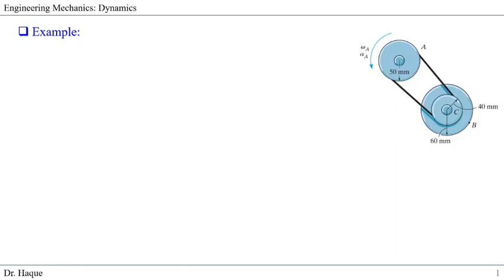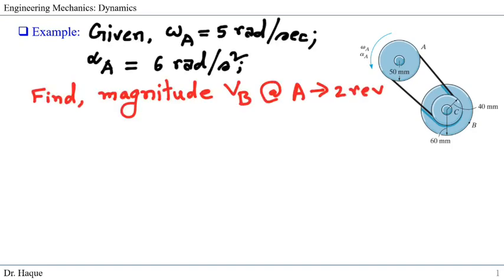In this webcast, we are going to solve a problem that includes rotation about a fixed axis. We have a pulley A that has a diameter of 50 mm, which rotates about a shaft. That is connected with a belt to another pulley C that has a radius of 40 mm. There is another pulley B which is also rotating about the same shaft as C, and it has a radius of 60 mm.